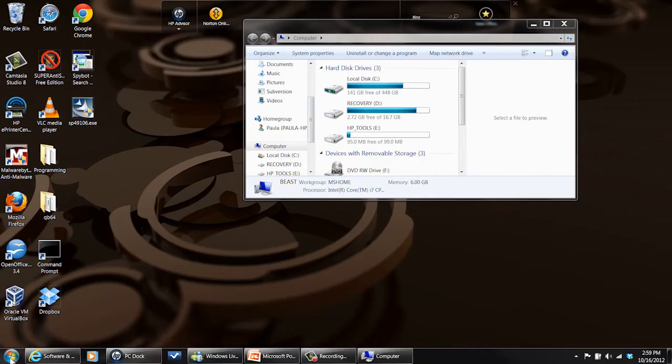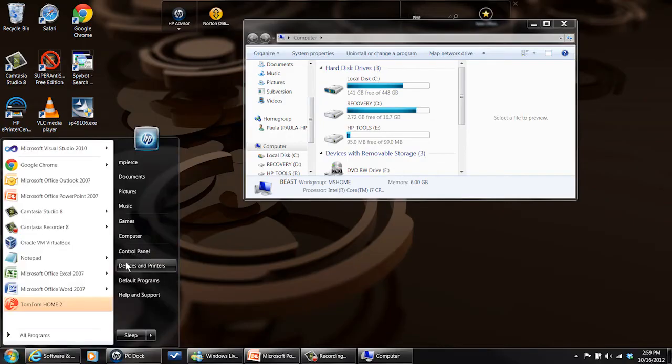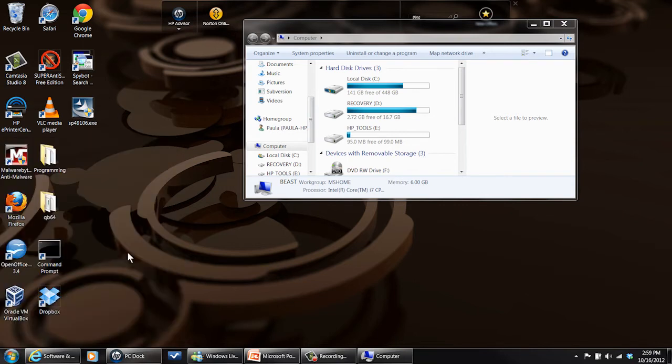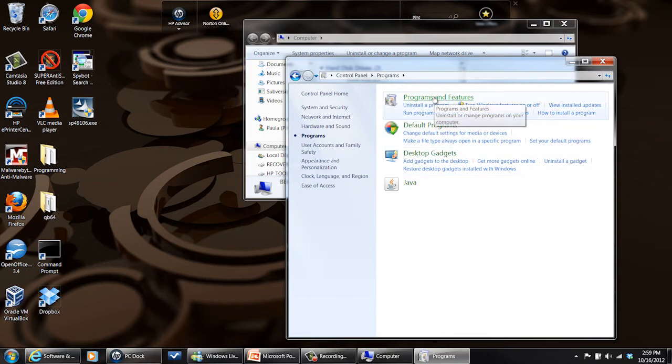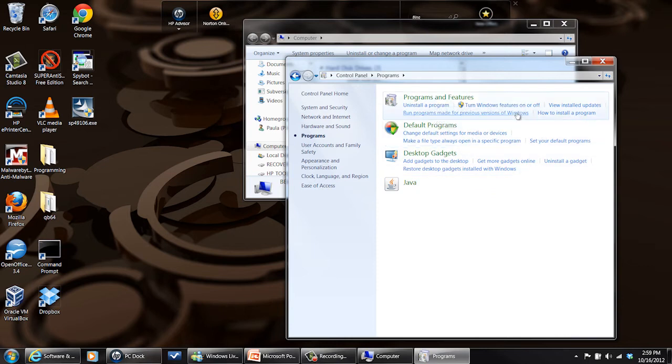So what you do is you go to your control panel, then you go to programs, then once you get in programs, go to programs and features, and what you want to do is go down to Windows features. Where are you? Programs and features.